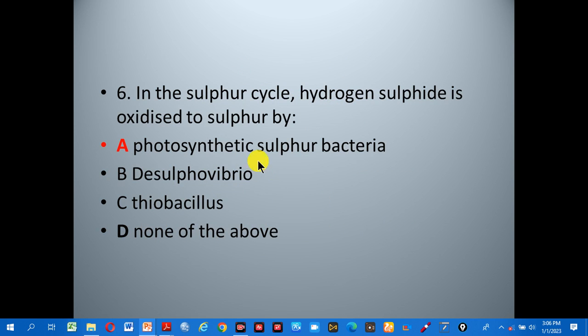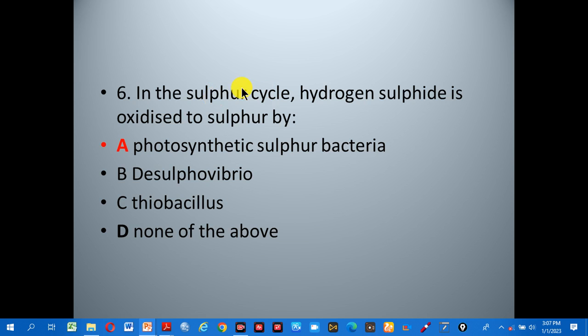Number six: in the sulfur cycle, hydrogen sulfide is oxidized to sulfur by — A: photosynthetic sulfur bacteria, B: Desulfovibrio, C: Thiobacillus, D: none of the above. The correct answer is A, photosynthetic sulfur bacteria, which act on the sulfur cycle to oxidize hydrogen sulfide.